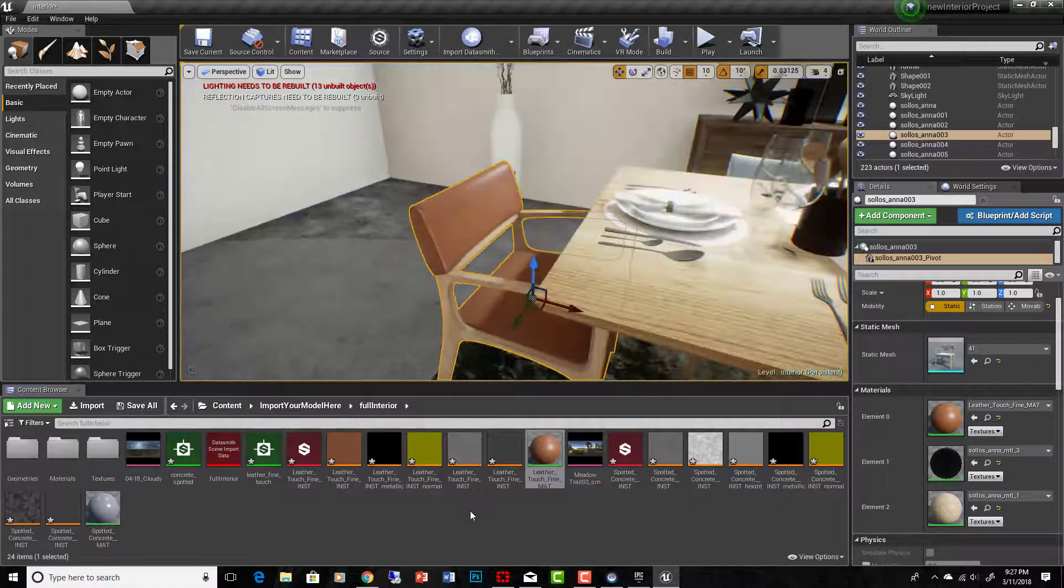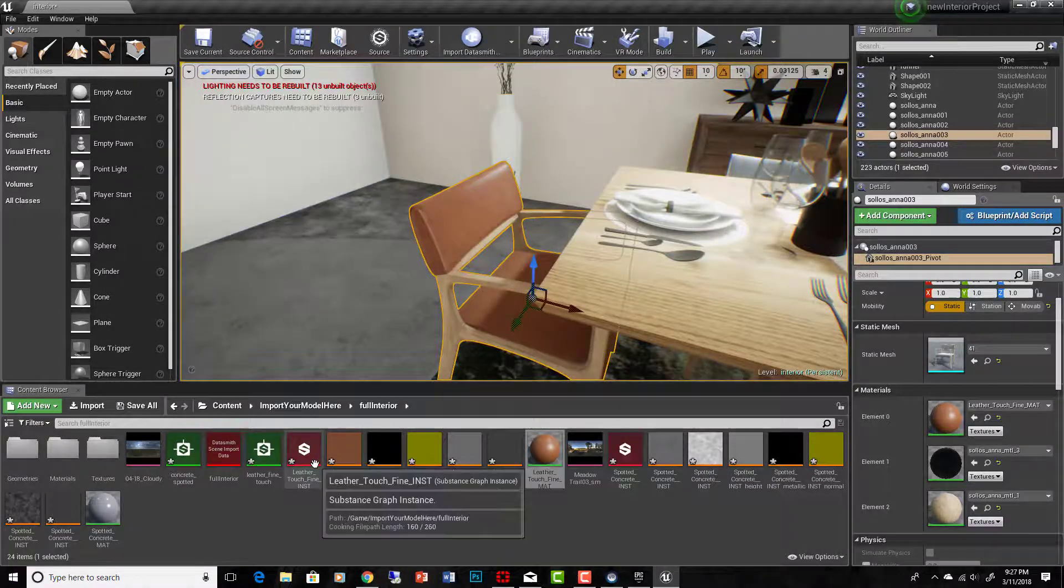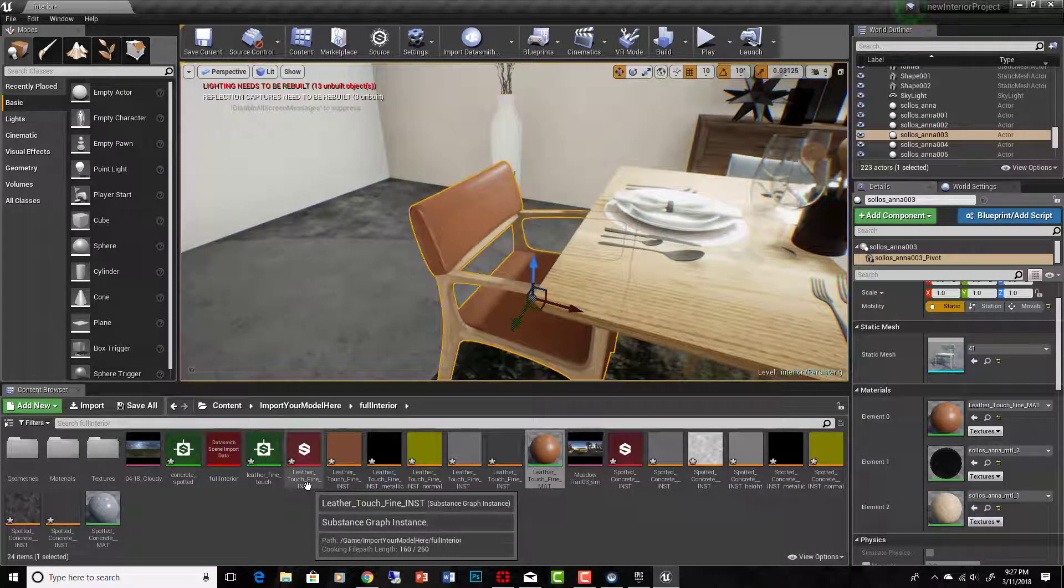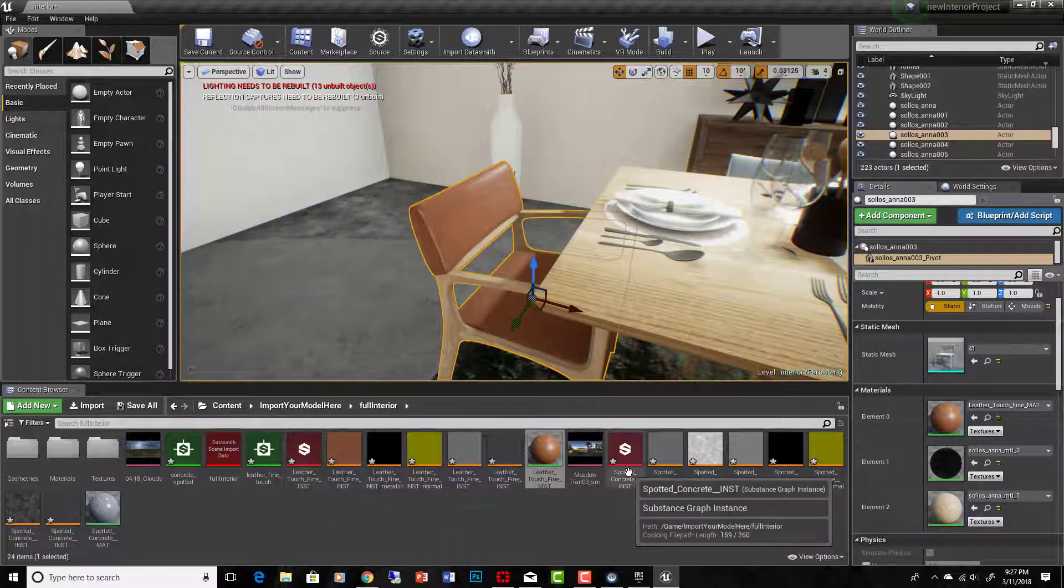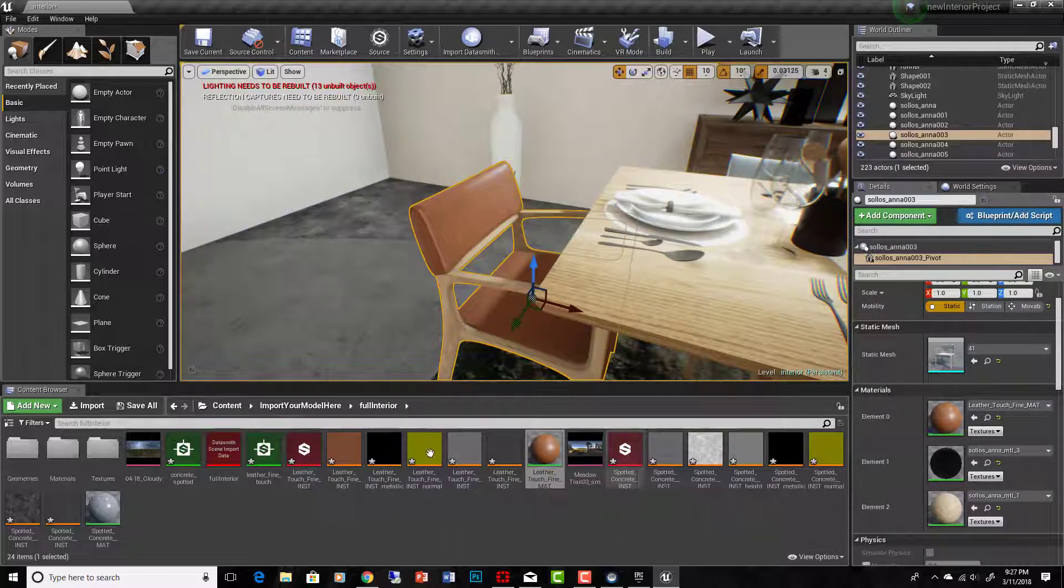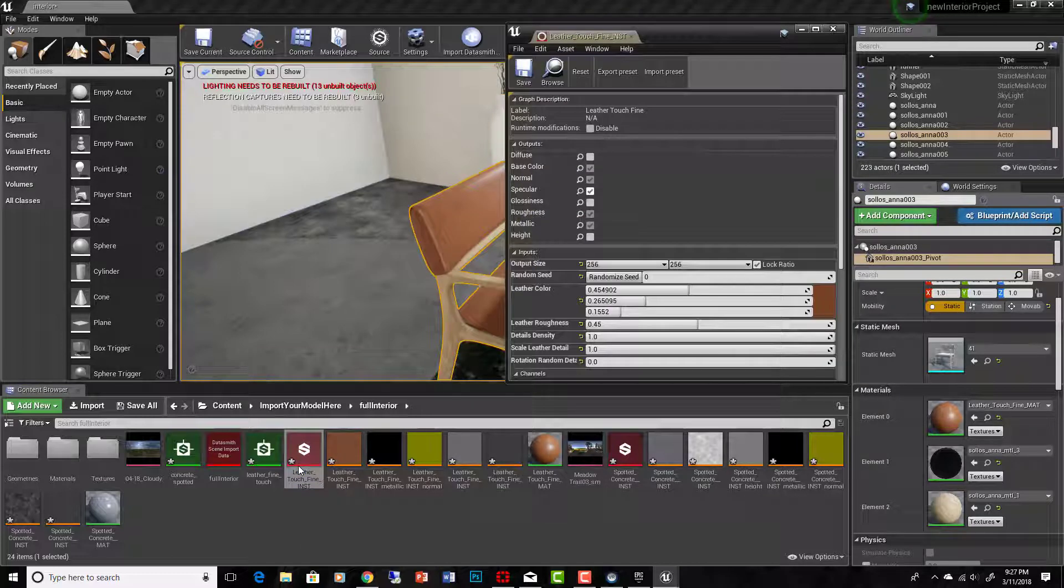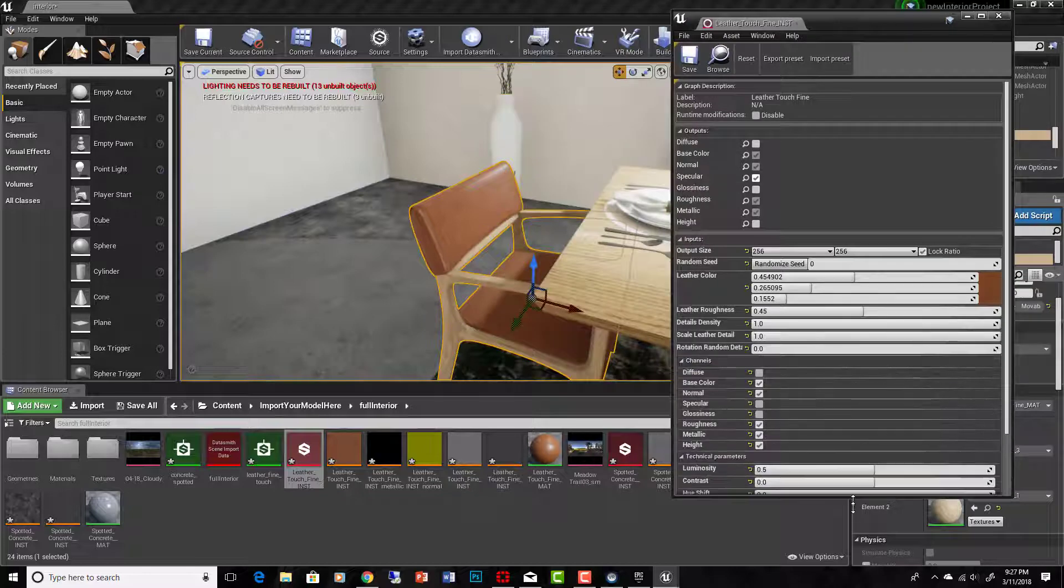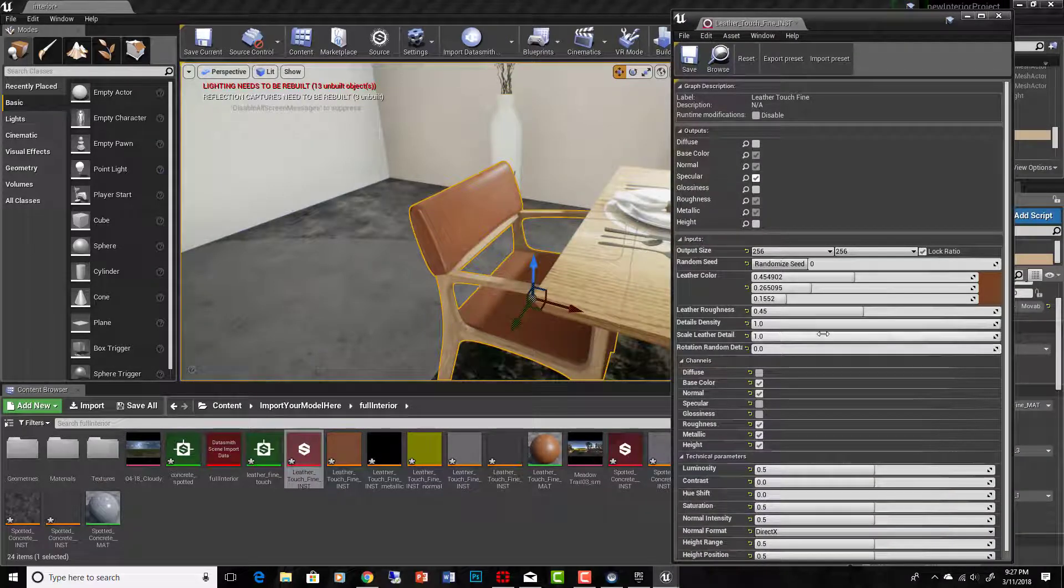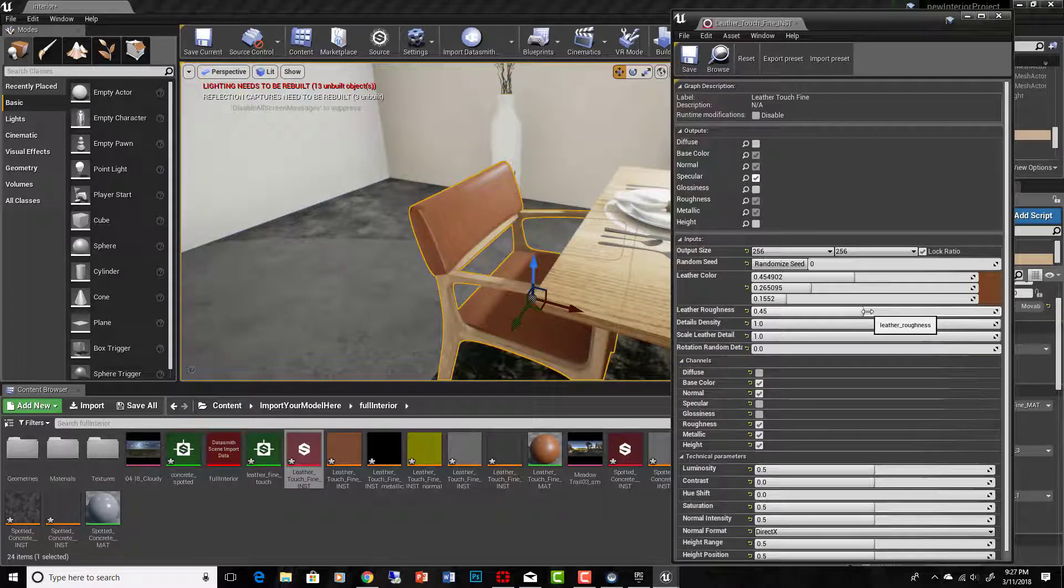Okay. Now, but what we want to do is look for the touch fine substance graph instance. Okay. So you can see my spotted concrete instance is already there. I want to find the substance instance for the leather. What that does is bring up a list of parameters, because these are parametric materials.